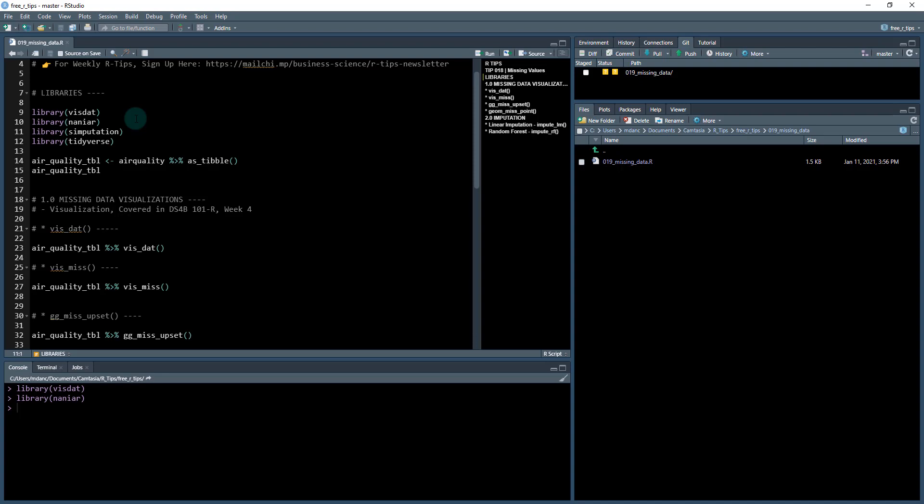Then we have the simputation library, which is for simple imputation, which is going to be for handling missing values and converting them to values. And then we're going to use the tidyverse, which is a meta package that's going to load in packages like dplyr and ggplot2, which are 80-20 packages that we need to know and we need to be good with.